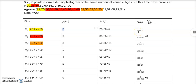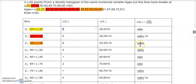For bin 3, the frequency is 8, so the height is 8 over 20 times 15. For bin 4, the frequency is 5, so the height is 5 over 20 times 10. That's how I got all the height values going down the table.